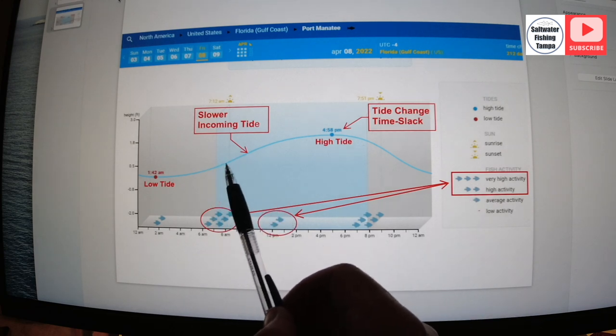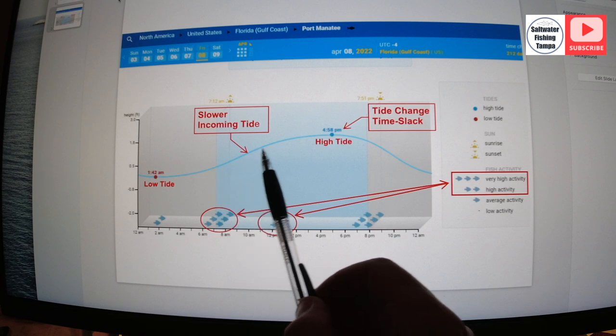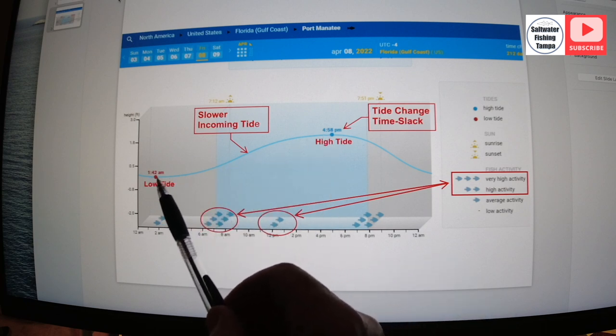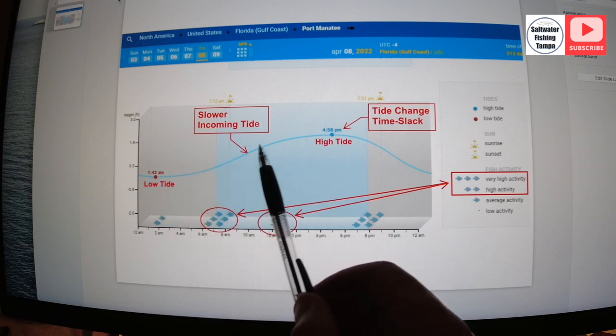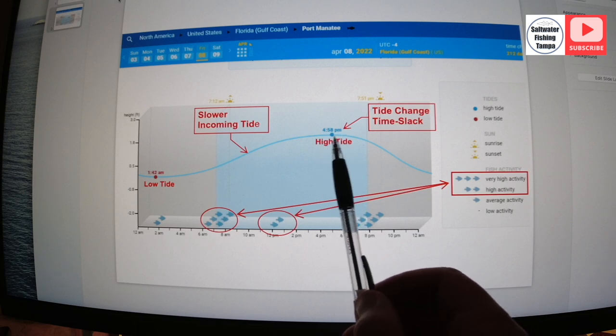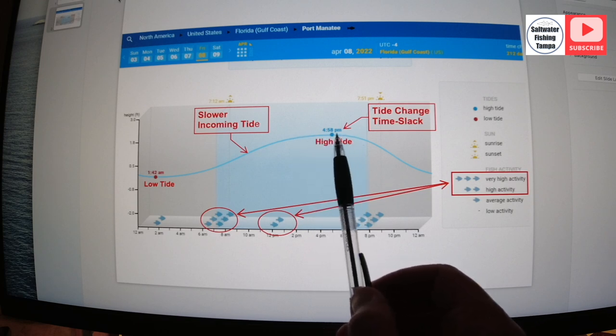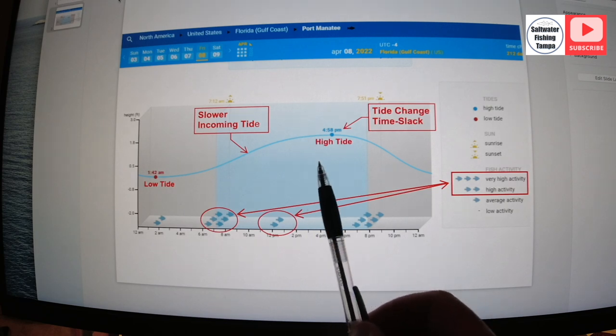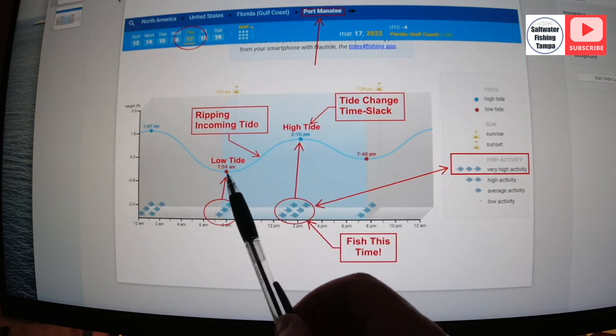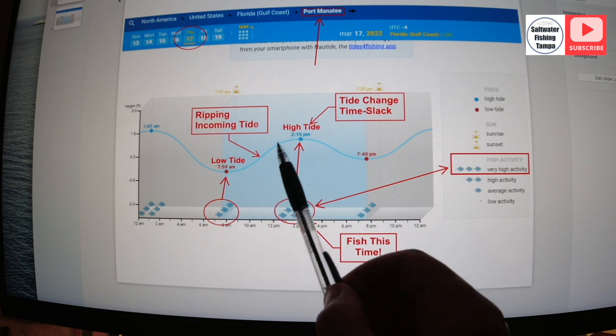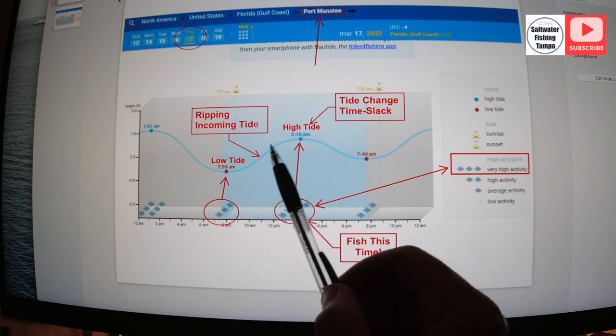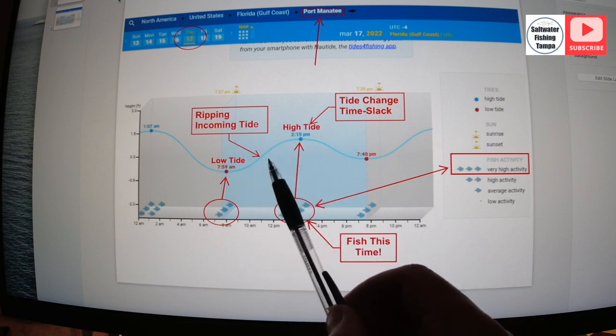A slower incoming tide. It's going to be a lot slower because 1:42 AM is the low tide and it's not coming up that much. And at five o'clock there's a tide change here, but it's so slow. I like fishing like that. And then you get those six hour difference. Look at that ripping tide coming in. And if it was going out, it'd be the same thing, just ripping.